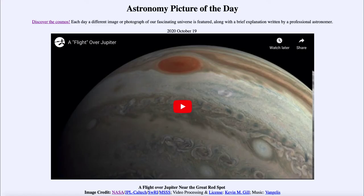Greetings and welcome to the introduction to astronomy. One of the things that I like to do in each of my introductory astronomy classes is to begin the class with the Astronomy Picture of the Day from the NASA website, that is apod.nasa.gov/apod. Today's picture for October the 19th of 2020 is titled A Flight Over Jupiter Near the Great Red Spot.